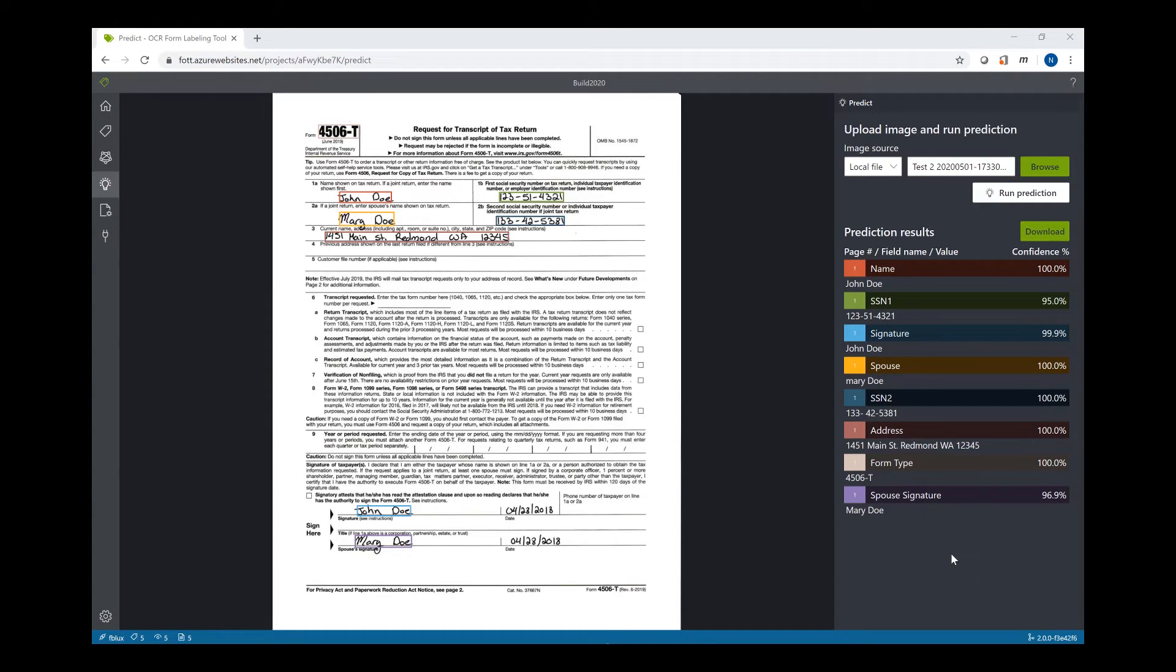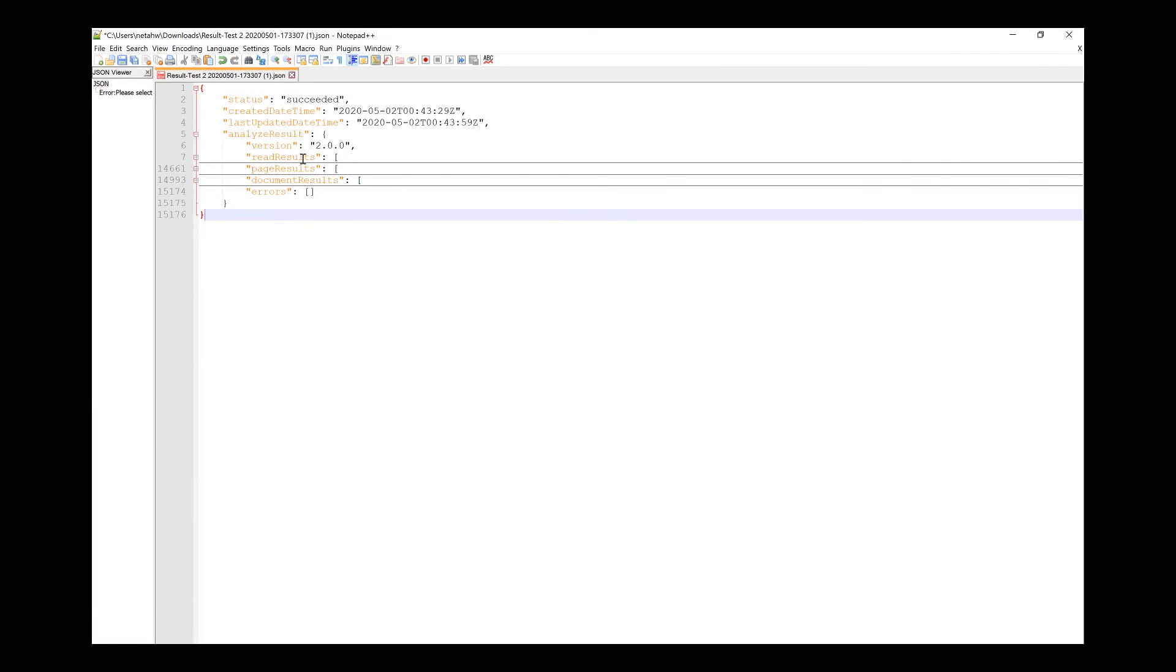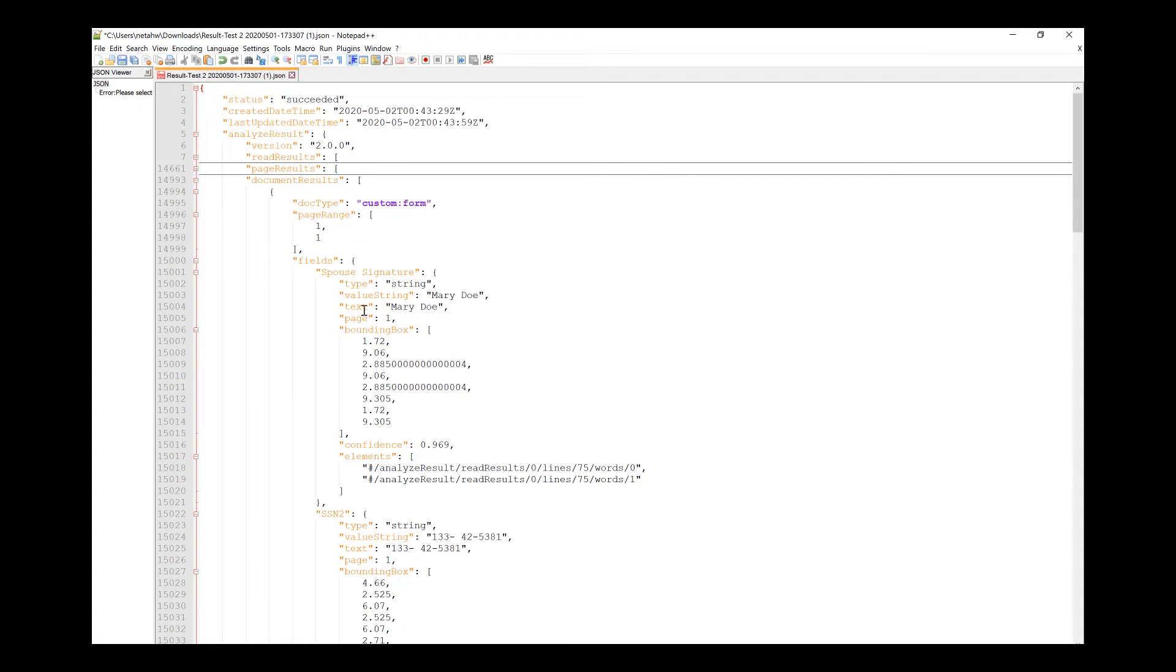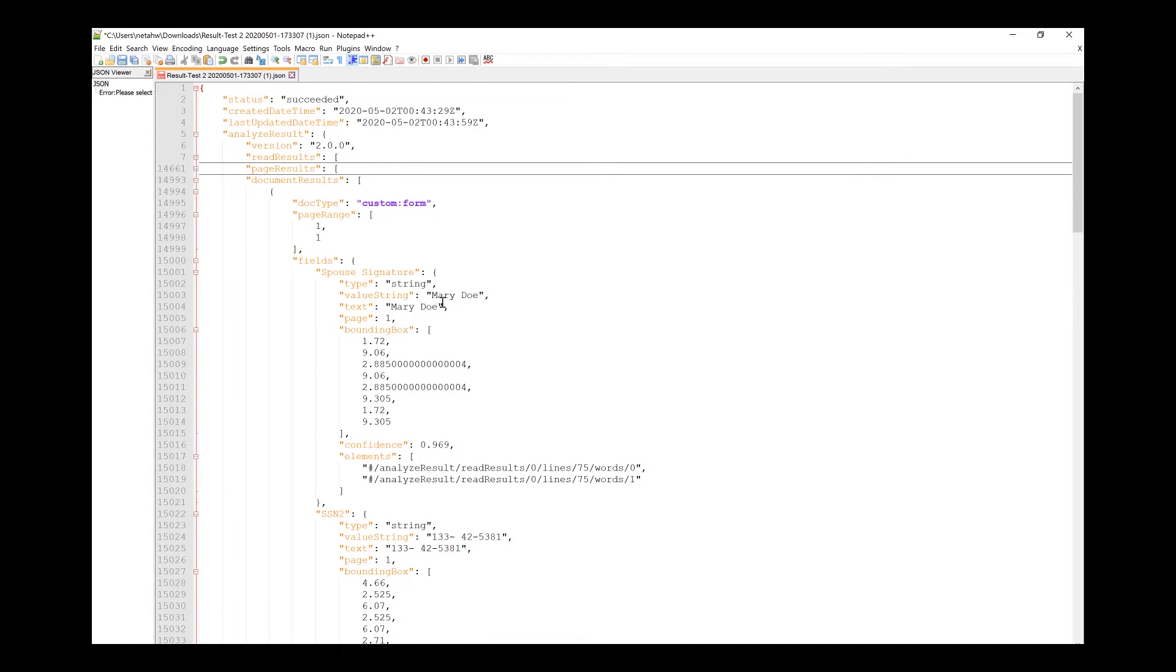The output from Form Recognizer is a JSON output file with three parts. The read results, which is all the text that was extracted from the document, its bounding box and confidence. The page results, which are the tables that were extracted from the documents if there were tables. And the document results, which are all the key value pairs that we just labeled. We can see that the doc type is custom form because we trained with a custom form. And we can see that the first field that we labeled is spouse signature, it's a string. The value string is Mary Doe extracted, and the text, it's on the first page, its bounding box, and its confidence. And there's also a reference to the extracted text in the read results section if you want to look at the confidence for the words that were extracted. So this confidence is the key value pair match, and in the read results you also have the confidence that the OCR extracted this word correctly.